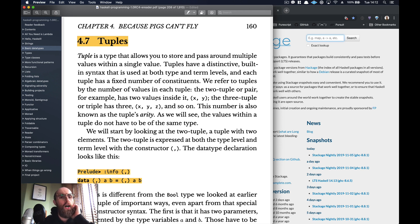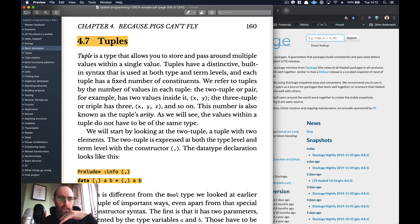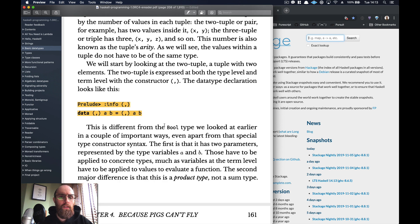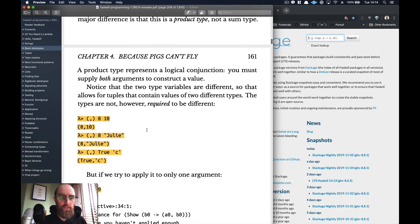So what are tuples? Tuples is a type and it holds multiple values within a single value. You can see here it says an x and a y. Generally as a rule, if you have more than three you want to be looking at a list rather than keeping all these values inside the tuple. If we look at the data type and its constructors, you've got a data `(,)` with type parameters a and b, and that equals the same thing.